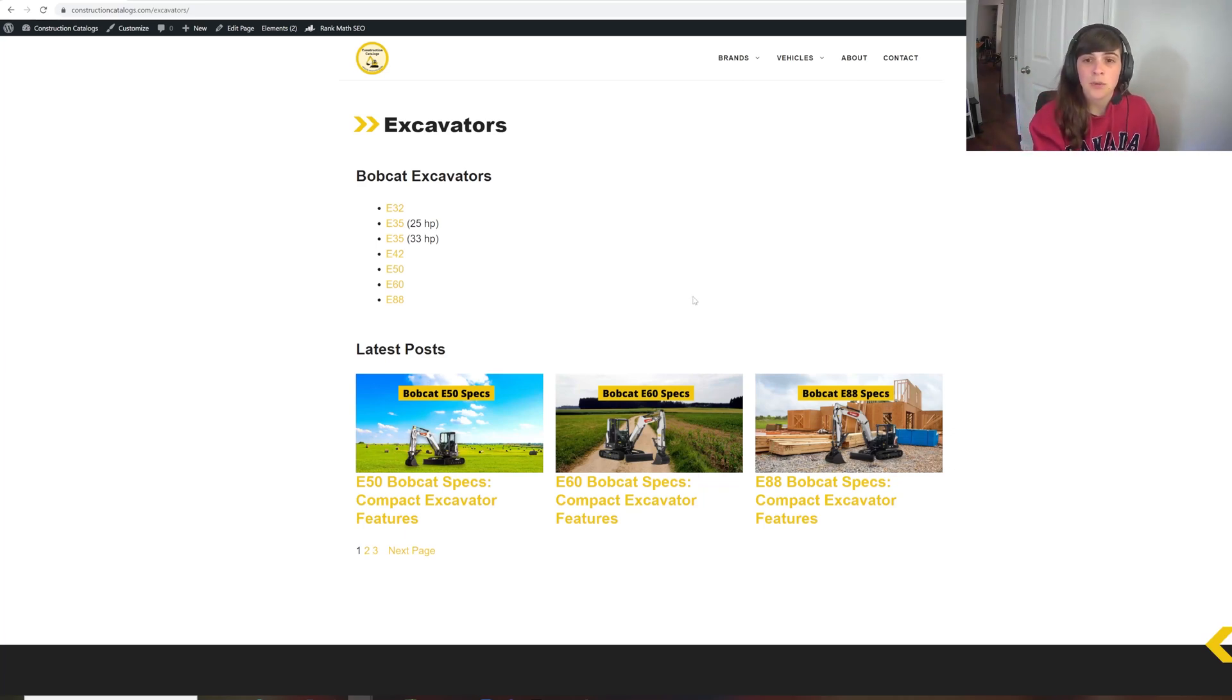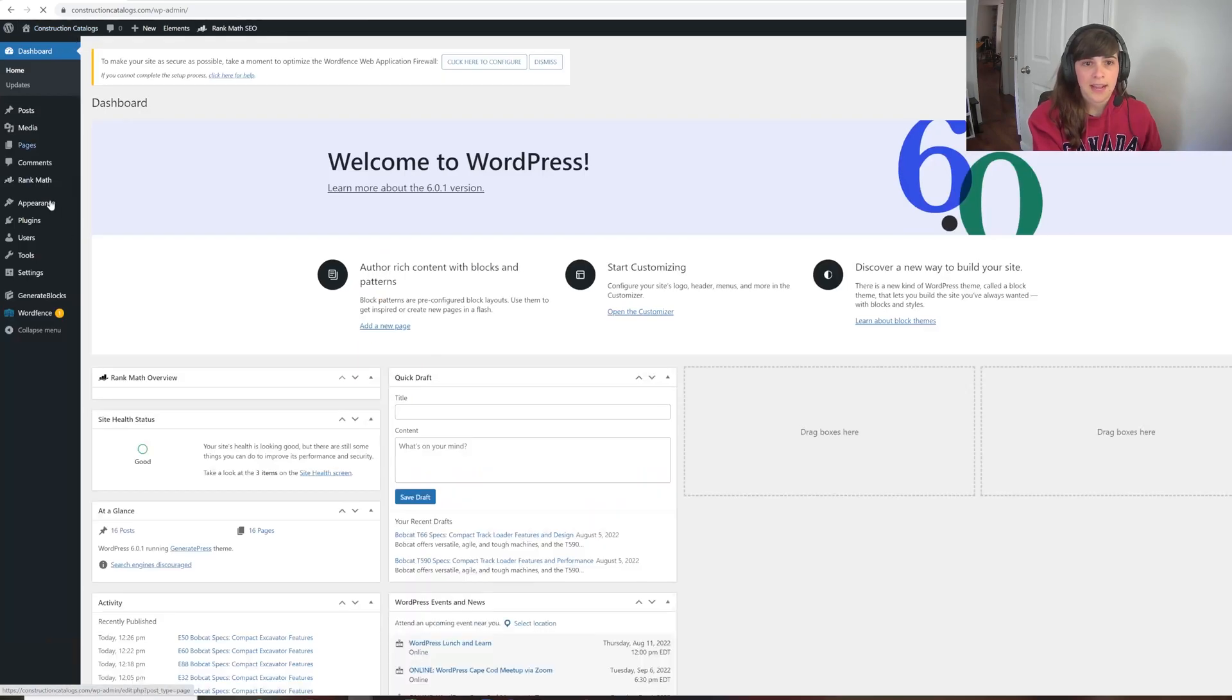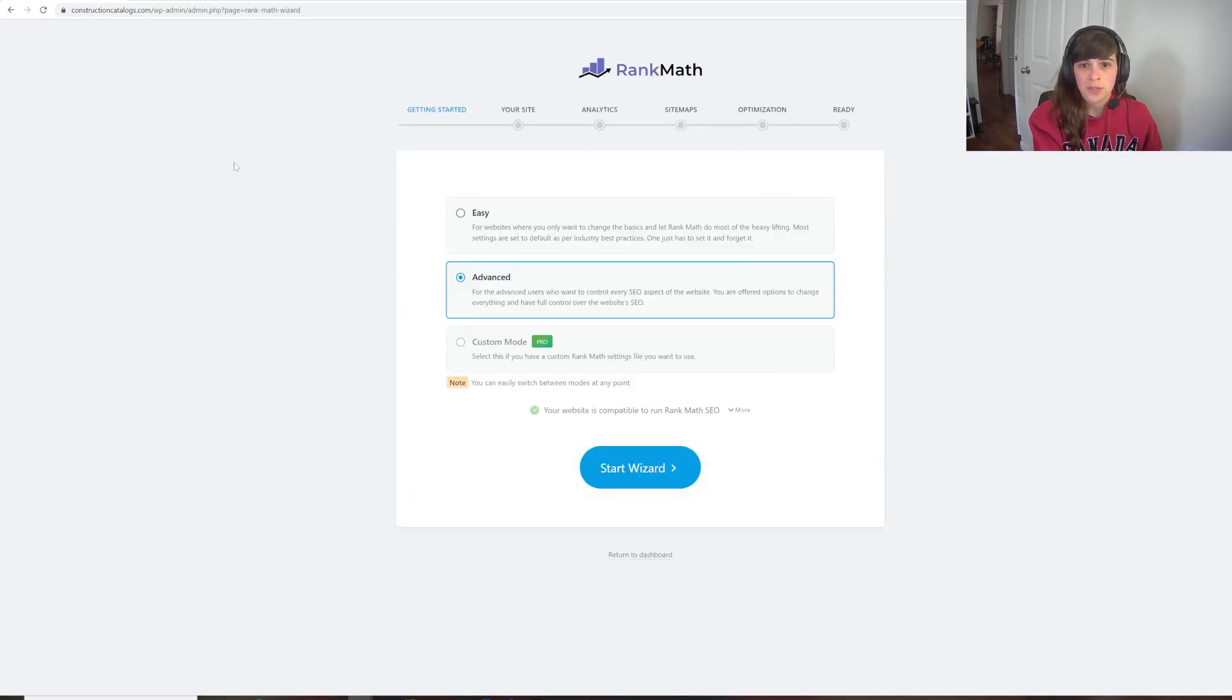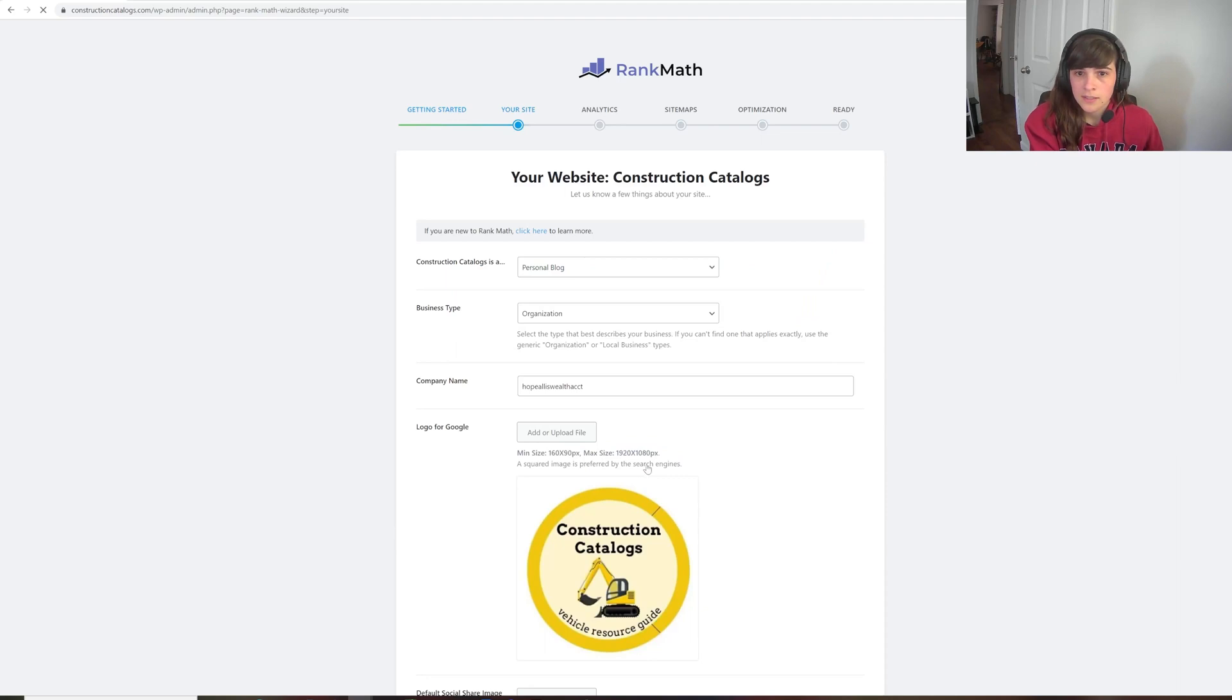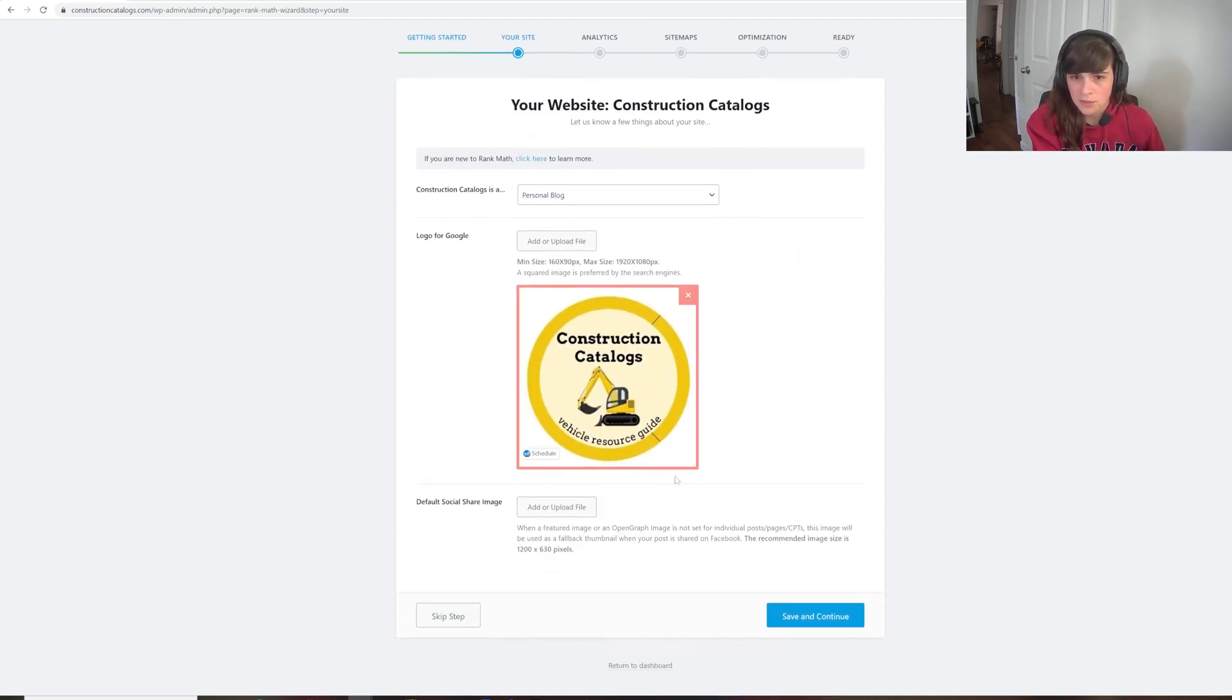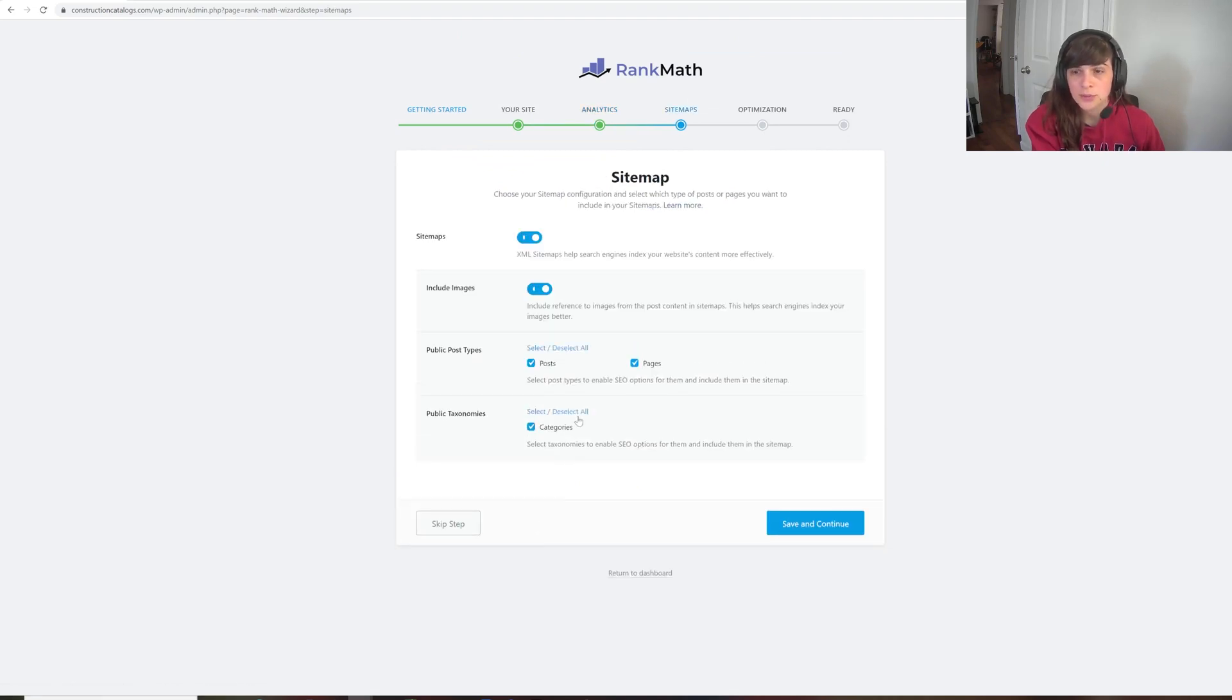So in order to get things indexed, first you need, if you're using WordPress, you need a SEO plugin. So the SEO plugin that I use is Rank Math. So we're going to go through the Setup Wizard to show you all the settings that I'm using. So I have Construction Analytics is a personal blog. I have the logo. I'm going to continue through. I'm just going to skip this step because you don't need to connect your Rank Math account to do this.